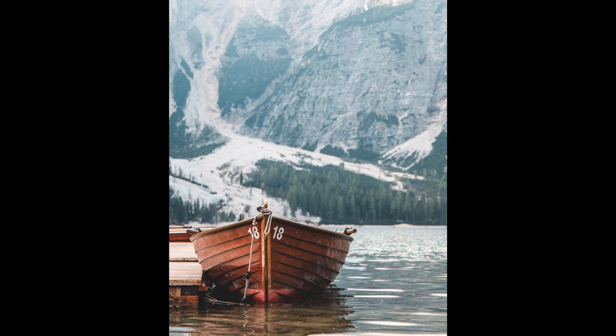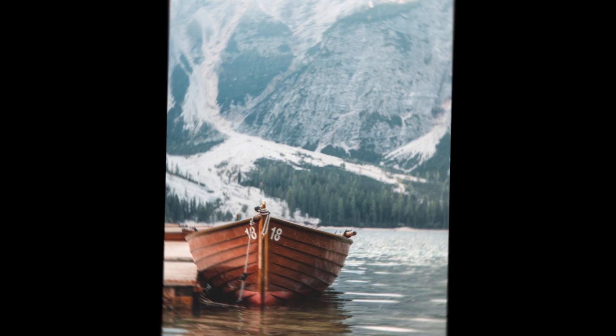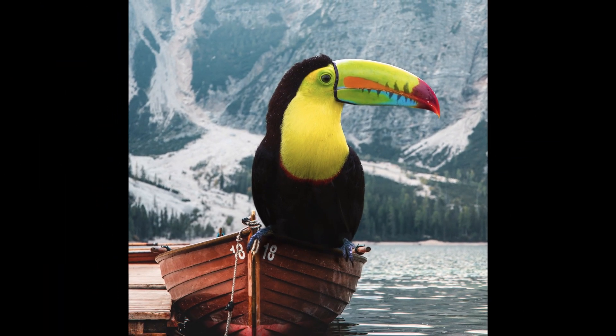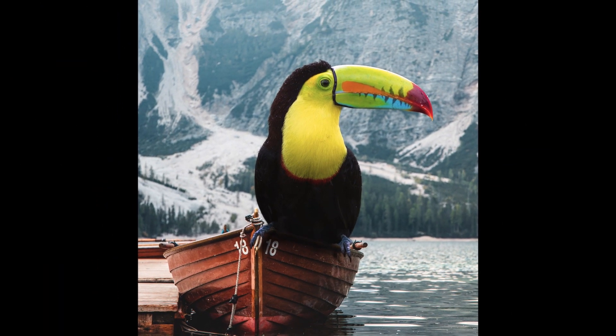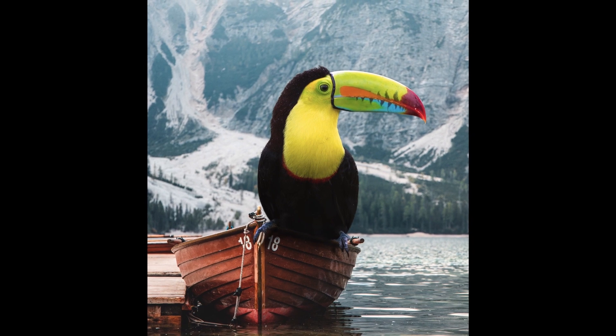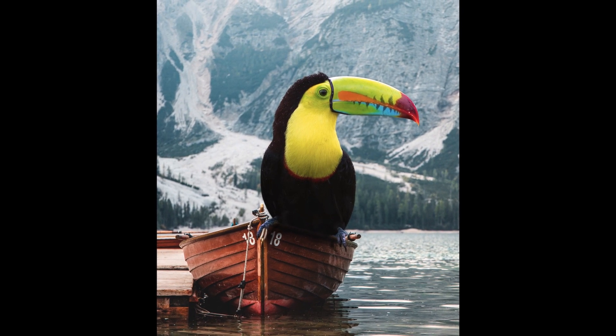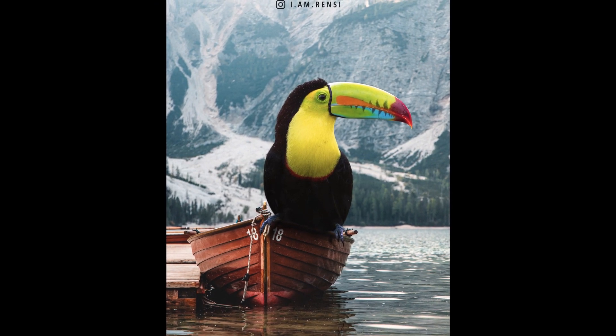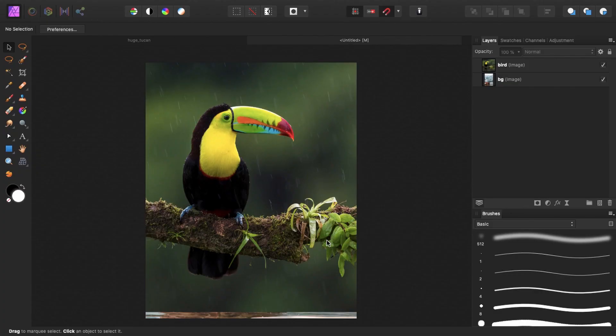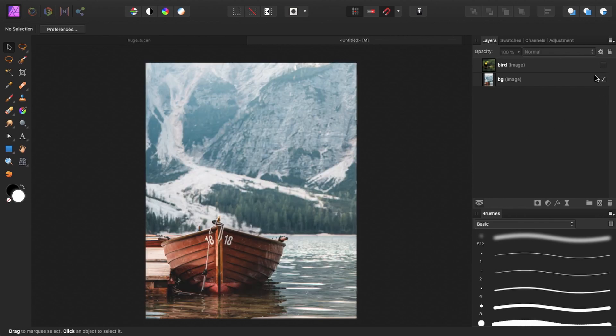In this video I'm going to show you that it's actually pretty easy to make awesome photo manipulations in Affinity Photo. For this photo manipulation I used two images. I used the image of this toucan and I used the image of this boat within this beautiful background.